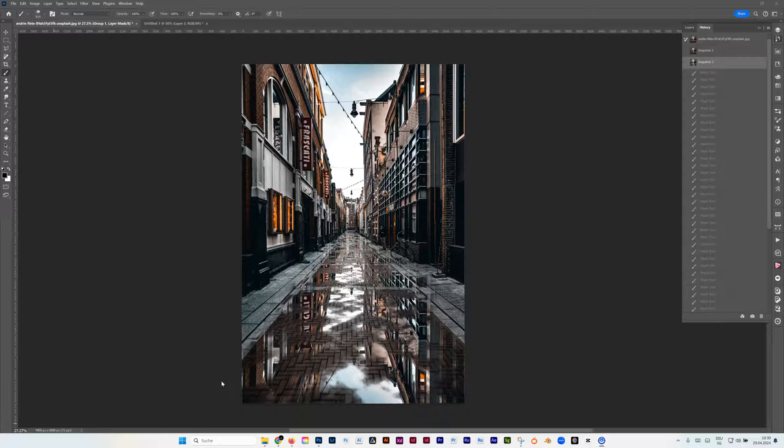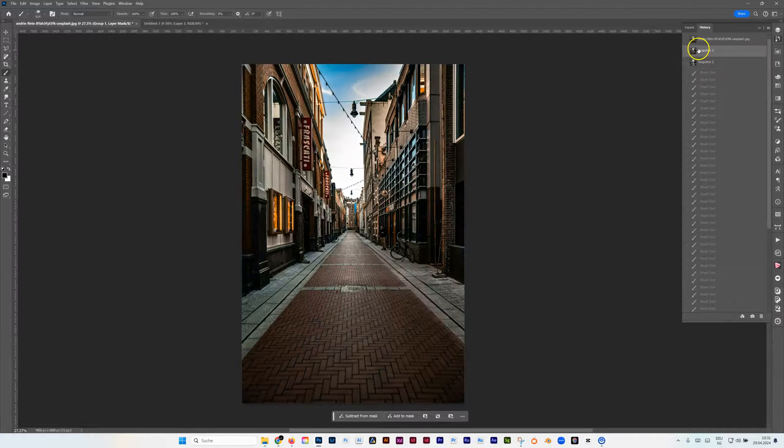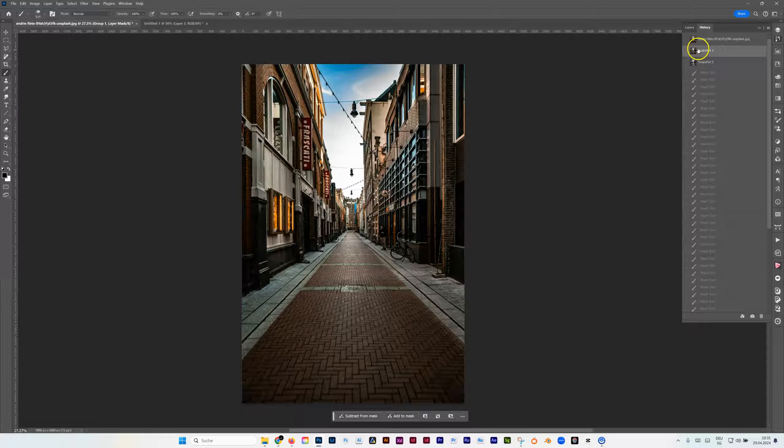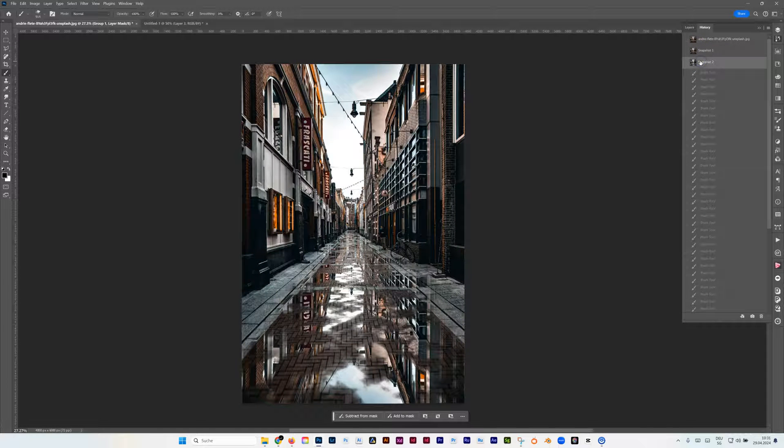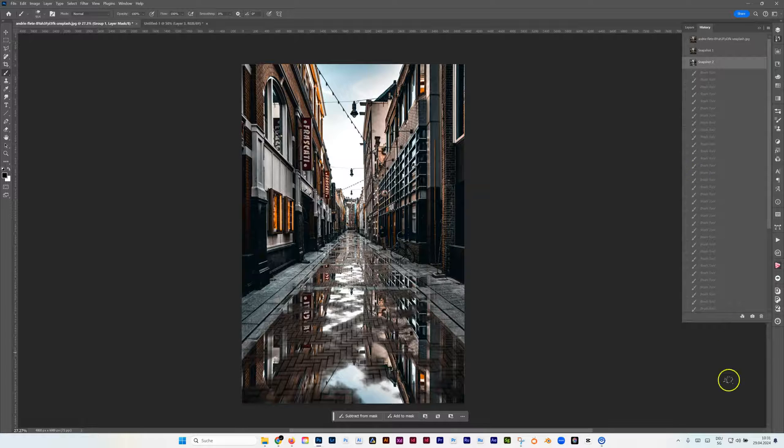Do you want to make cool puddle reflection without having a puddle map? Then this video is for you. I'm going to show you how you can come from this to this, and it's so simple.